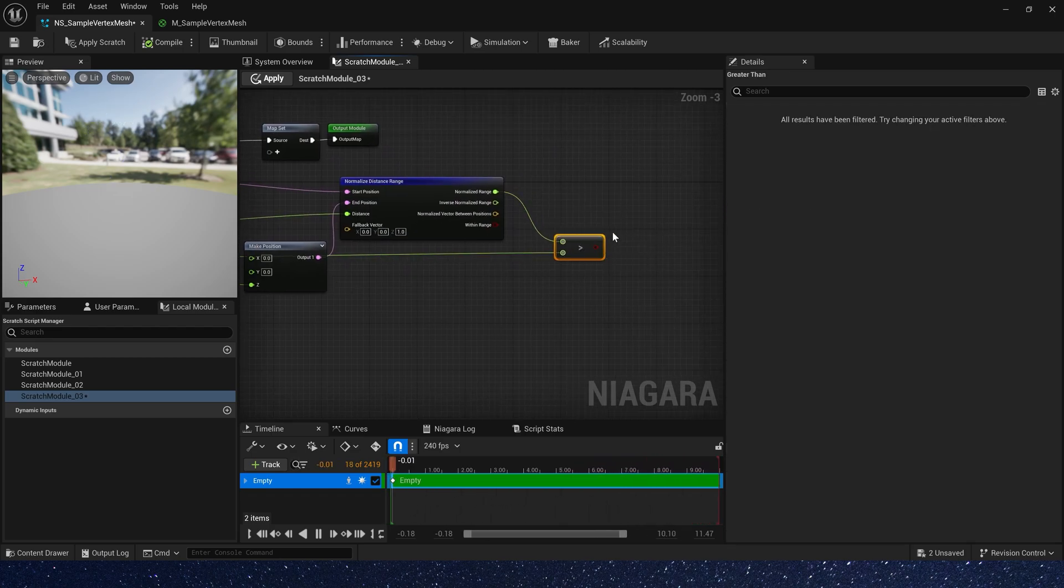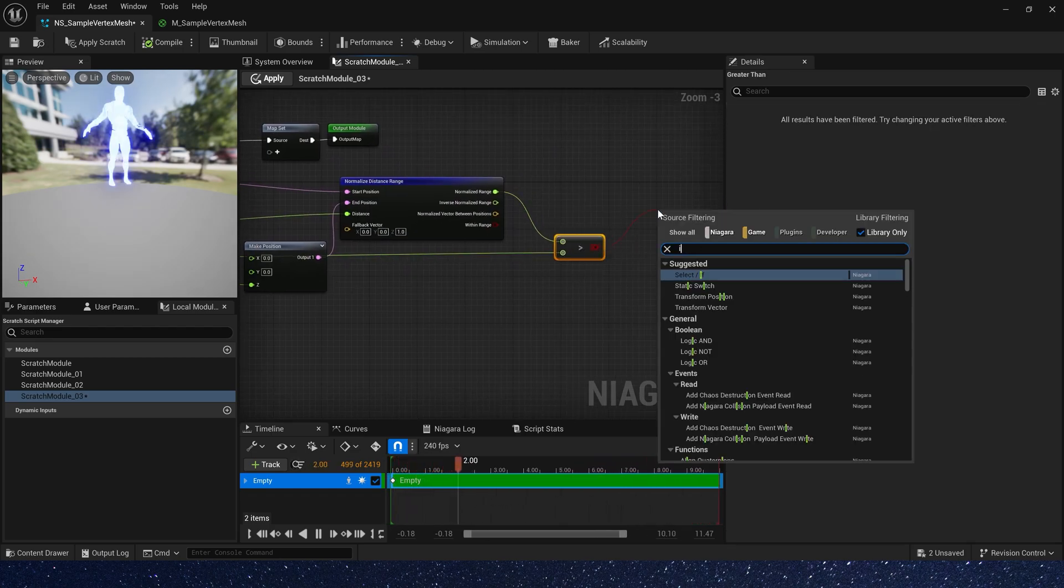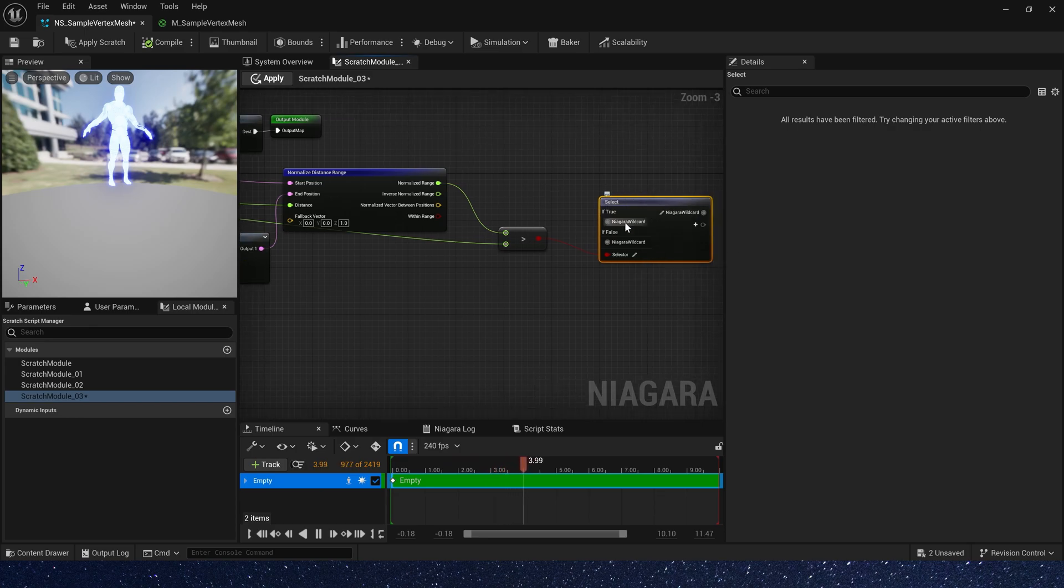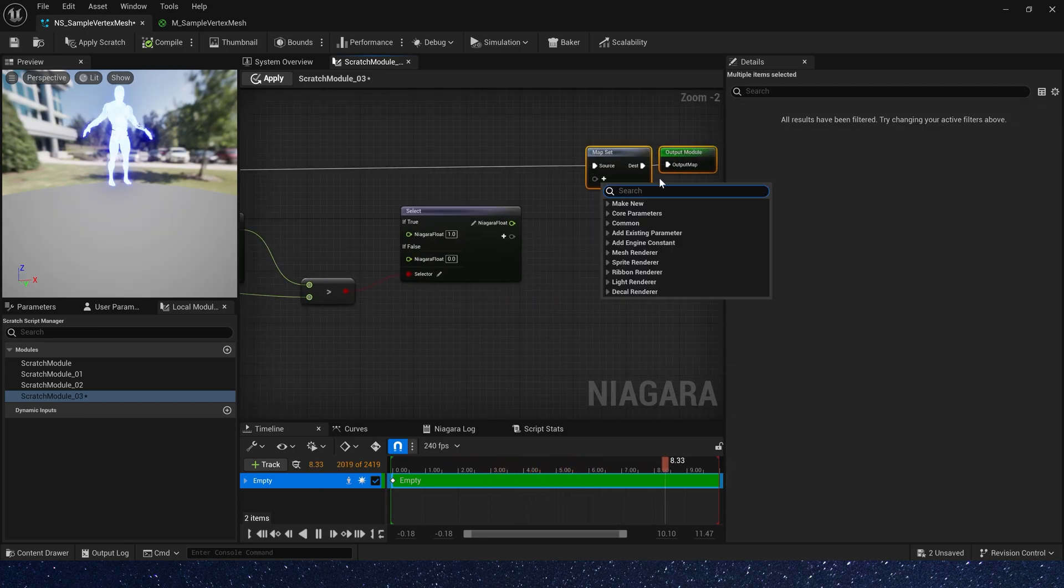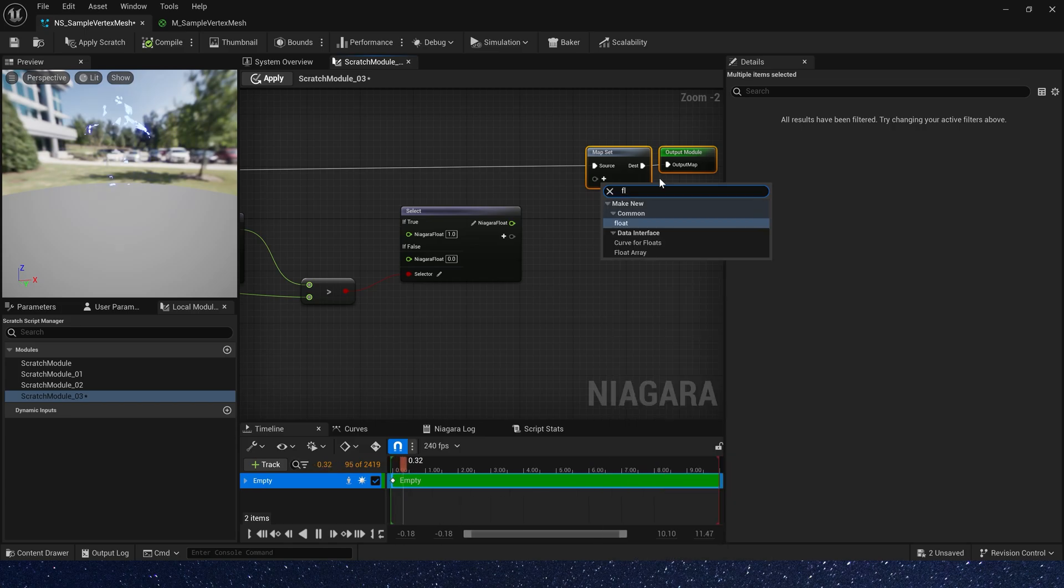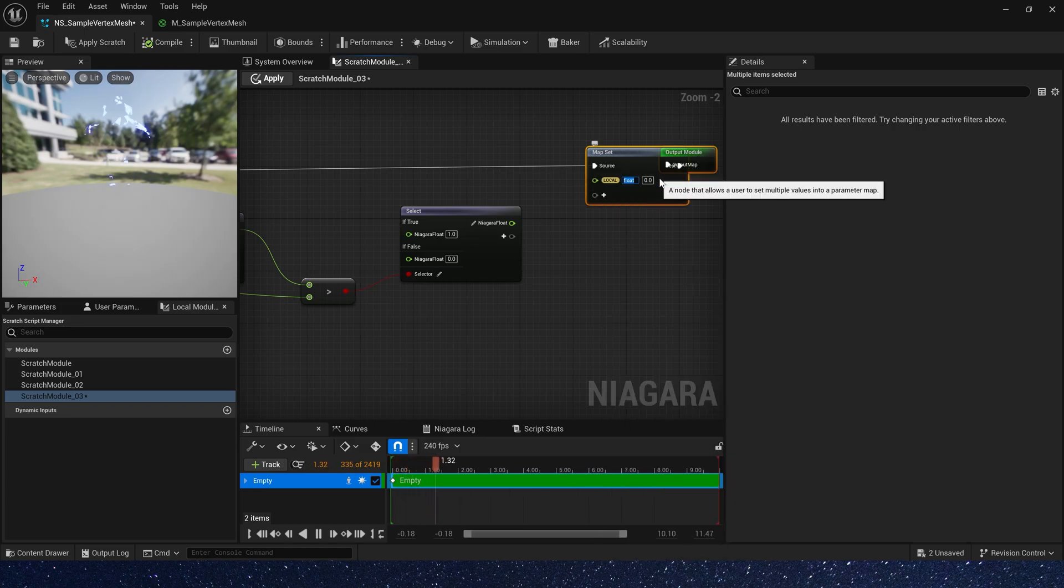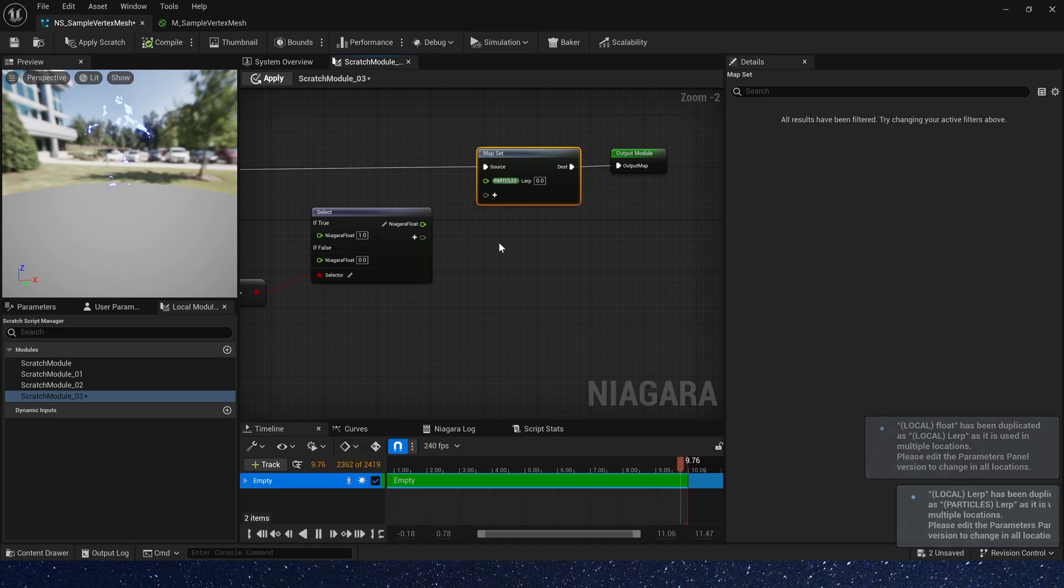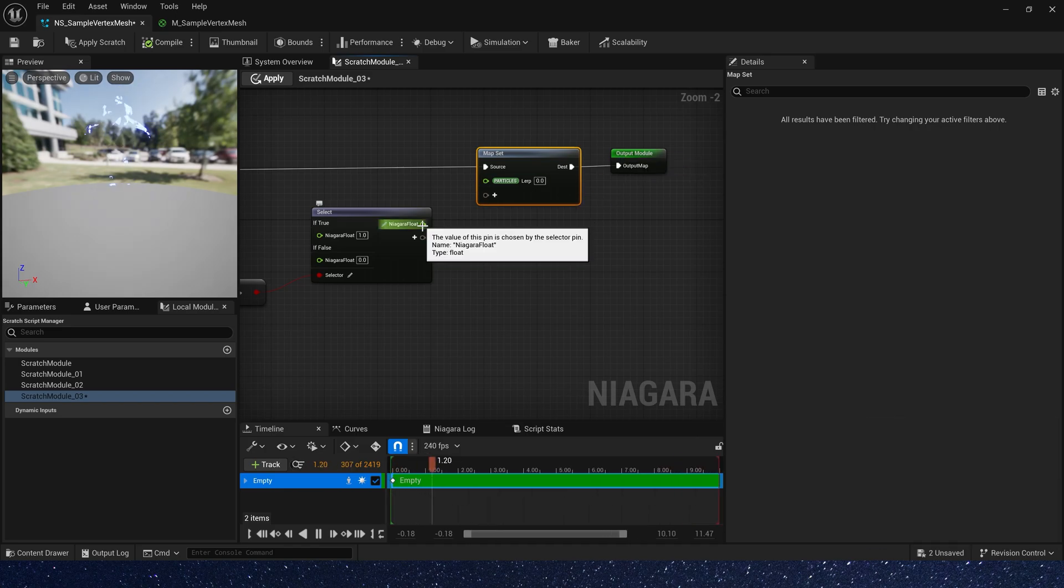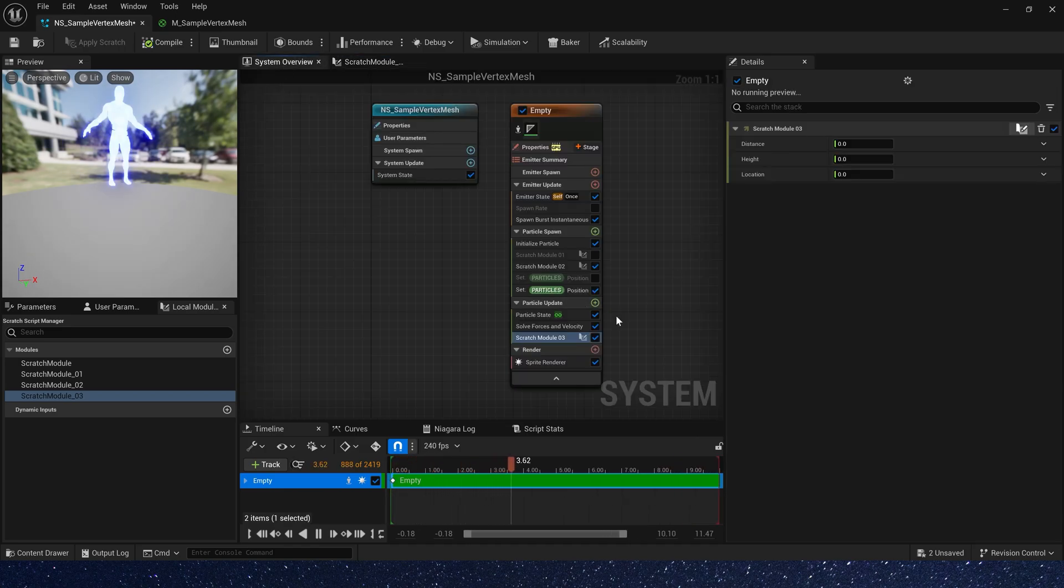Add a select. If true, output 1. If false, output 0. Add a float to receive our value. Let's rename it lerp, and the namespace should be particles. Apply, and go back to Niagara system.